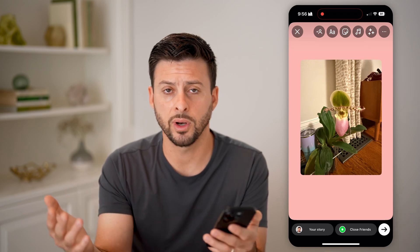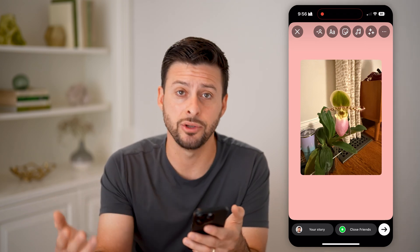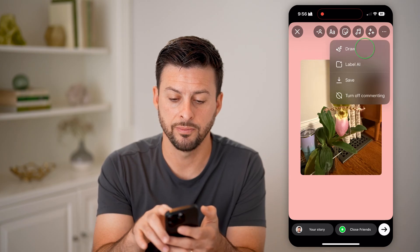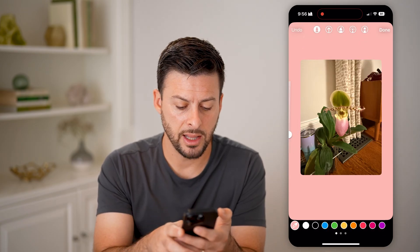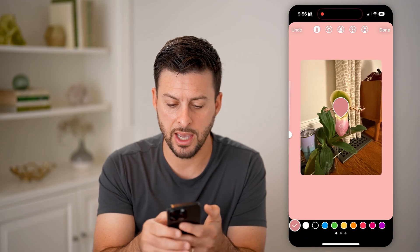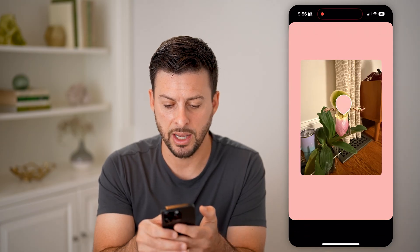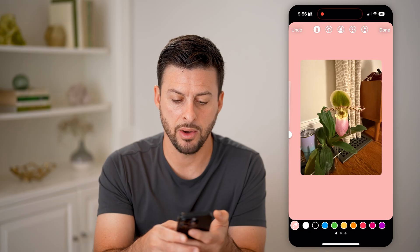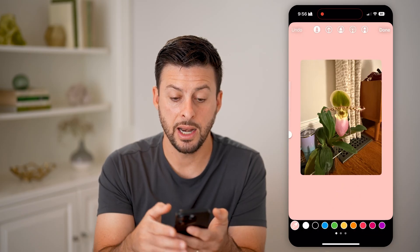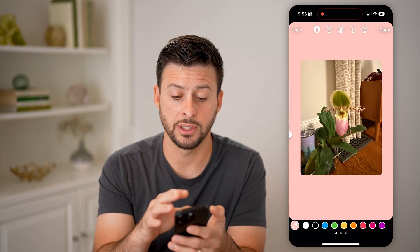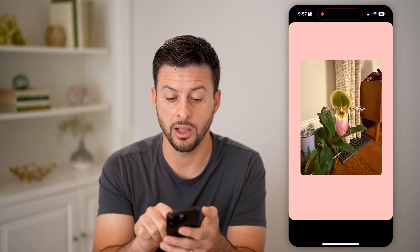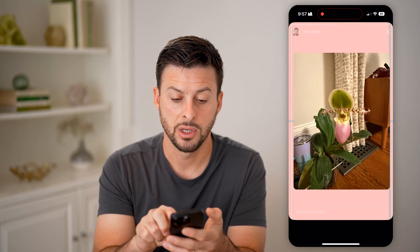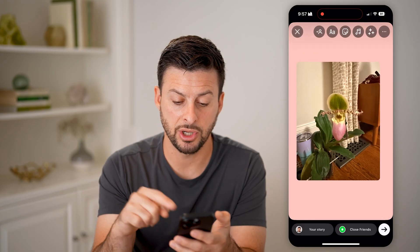Now, after you've done that, for whatever reason Instagram decided you can now change the color by tapping on the three dots at the top right, hitting Draw. Let's say we want to use the dropper again and lighten this up a bit — I can always go to a lighter one. Now I can tap and hold, and it will automatically adjust and adapt that new color without removing that specific image.